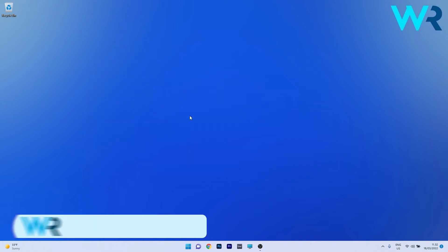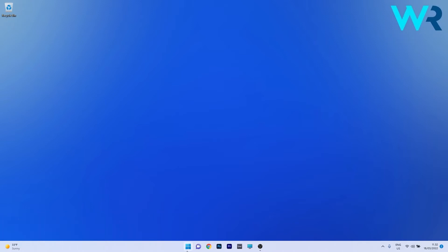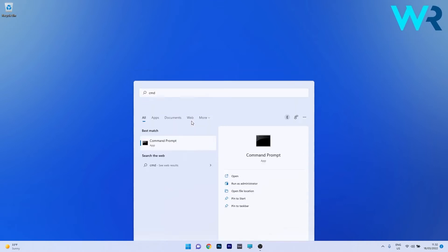Another useful solution is to run a DISM command. To do this, again press the Windows button, type cmd, and run Command Prompt as an administrator.